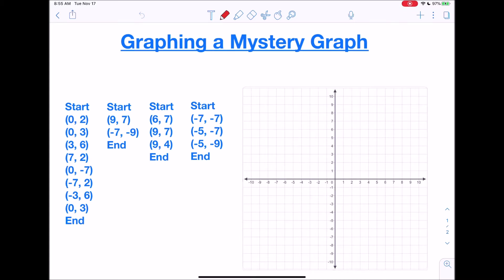You're going to see 'start' and 'end.' That means that's a section of the image that you're working on, where those points will be connected by a line. At the end, you start on the next section and it's a whole new point system and line system. It's not a continuation — when one part ends, it ends, and then you're starting a new section of the image.